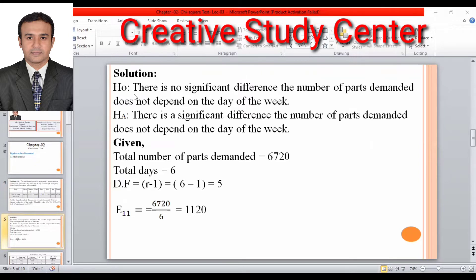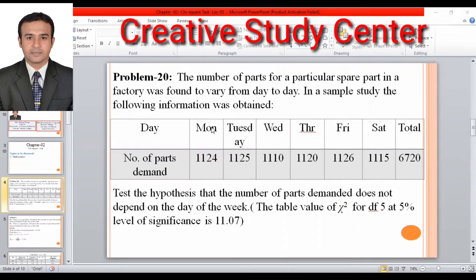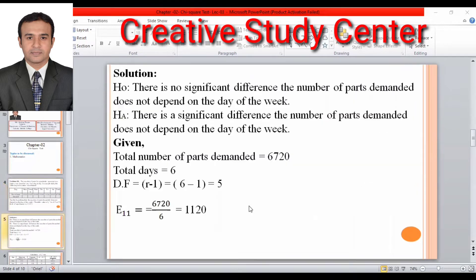There is no significant difference — the number of parts demanded does not depend on the day of the week. There is a significant difference — the number of parts demanded does not depend on the day of the week. Given the total number below.